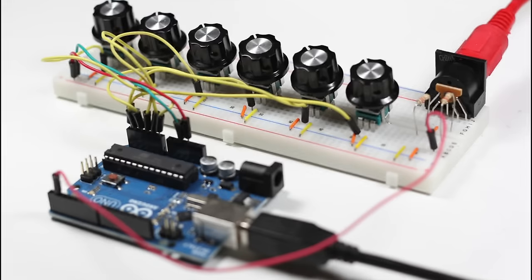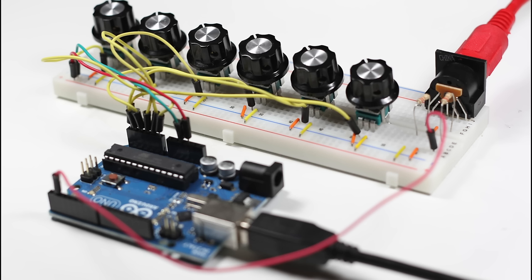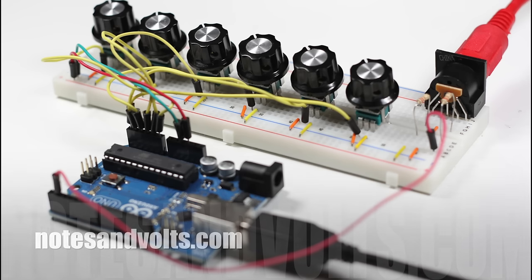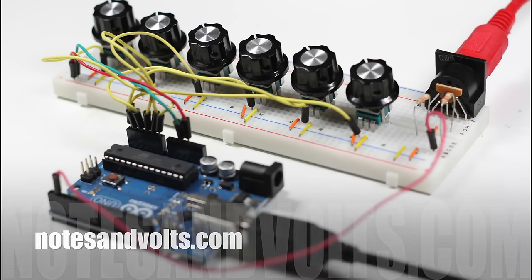Here's a look at the finished project. To build this you'll need an Arduino Uno, six 10k potentiometers (make sure they're the linear type), a MIDI jack, two 220 ohm resistors, a 63 pin breadboard and jumper wires. If you can get breadboard friendly potentiometers and MIDI jack it will make things easier. If not, you may have to solder some wires to the components. Visit the link in the video description to visit notesandvolts.com where you can get a full parts list, program download and more.